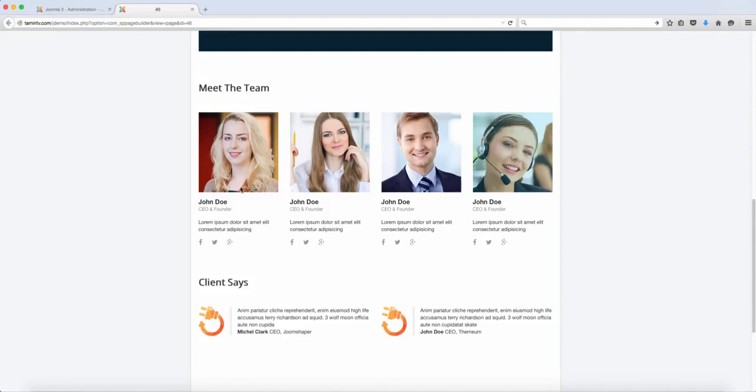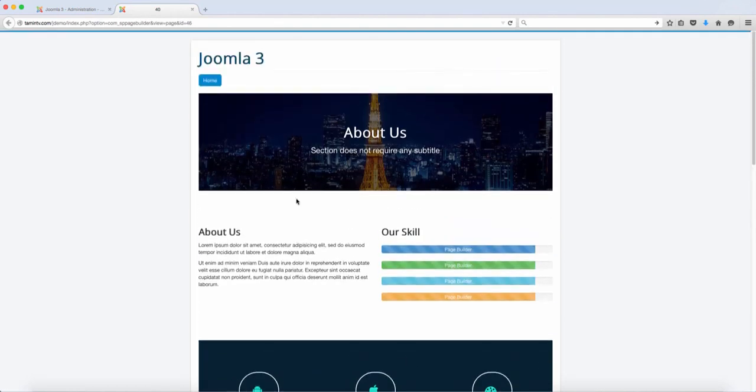You can put in your team's information. You can connect with their social media accounts, Facebook, Twitter, Google Plus and whatever social media accounts that they have. So this is really a great way for you to use the about us.